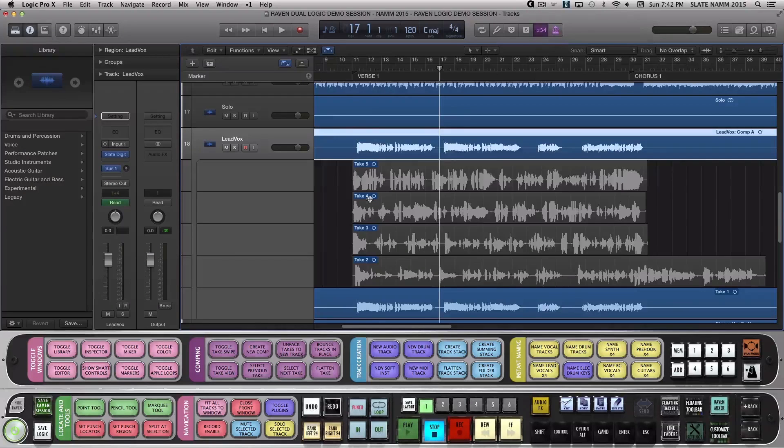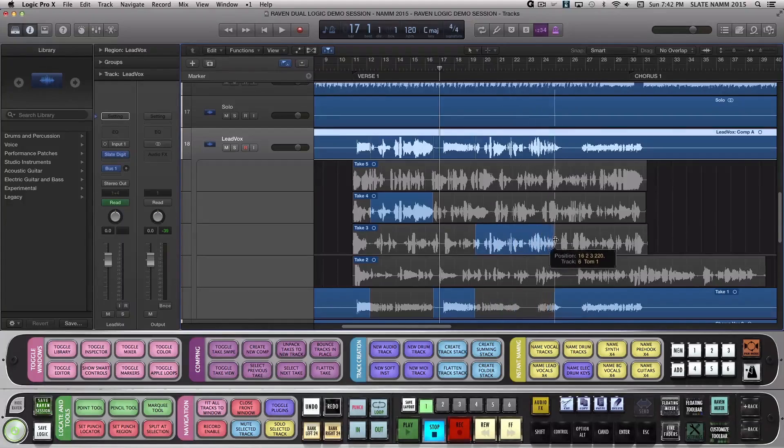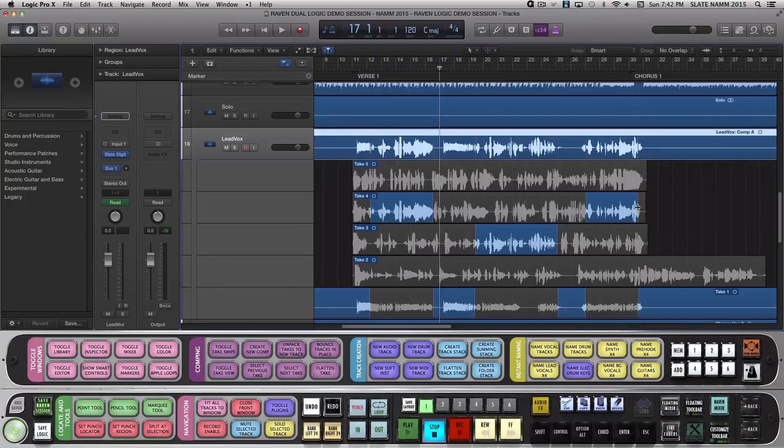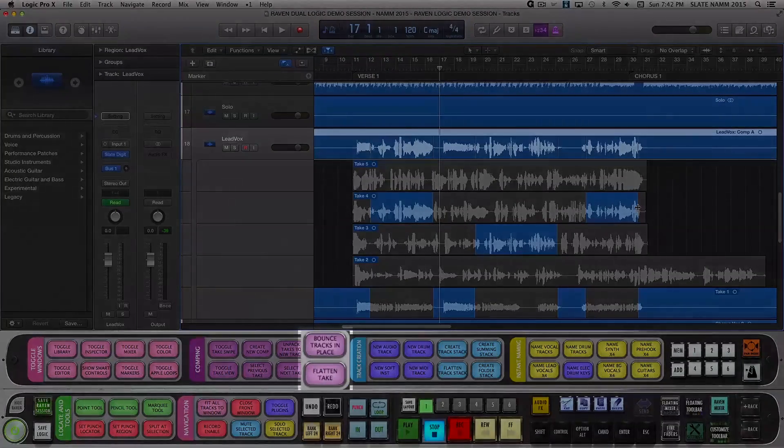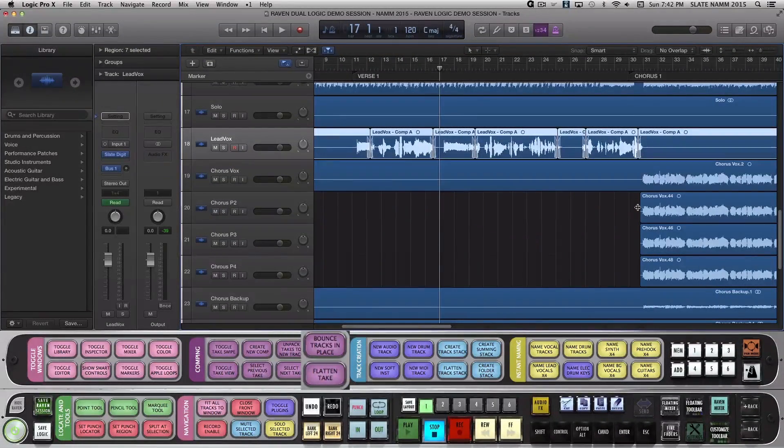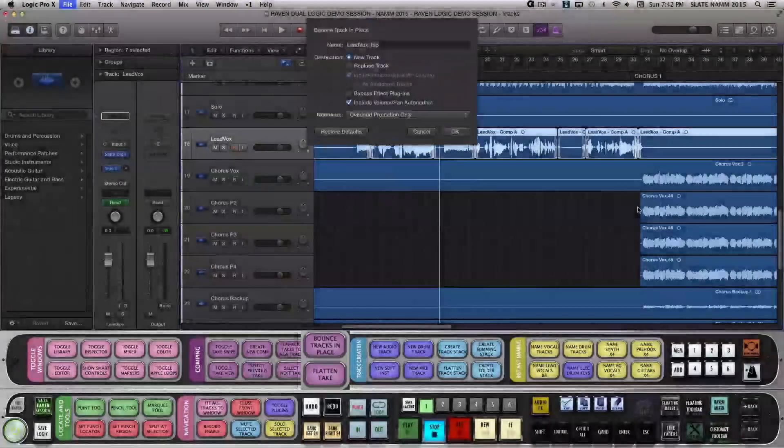In this example on Layout 1, I have a Vocal Comp that I've gone through and completed, but I want to flatten the takes I've selected to my main take and then bounce the audio in place. Using the Flatten Take batch command, it will instantly flatten the comp to the main take. Then I'll hit Bounce Tracks in Place and it's done.